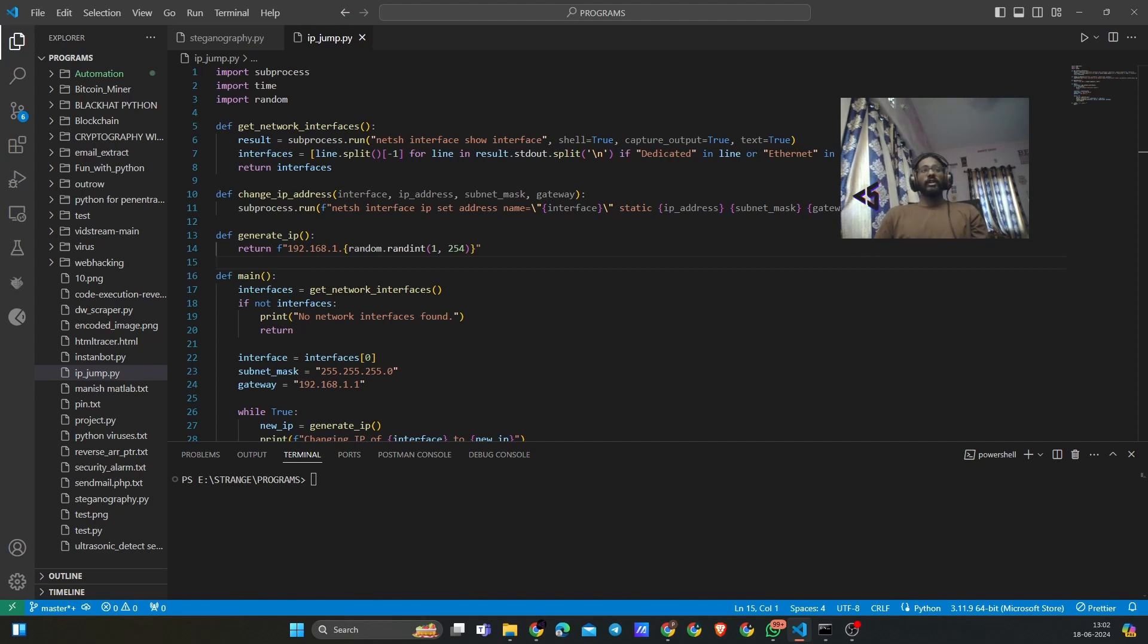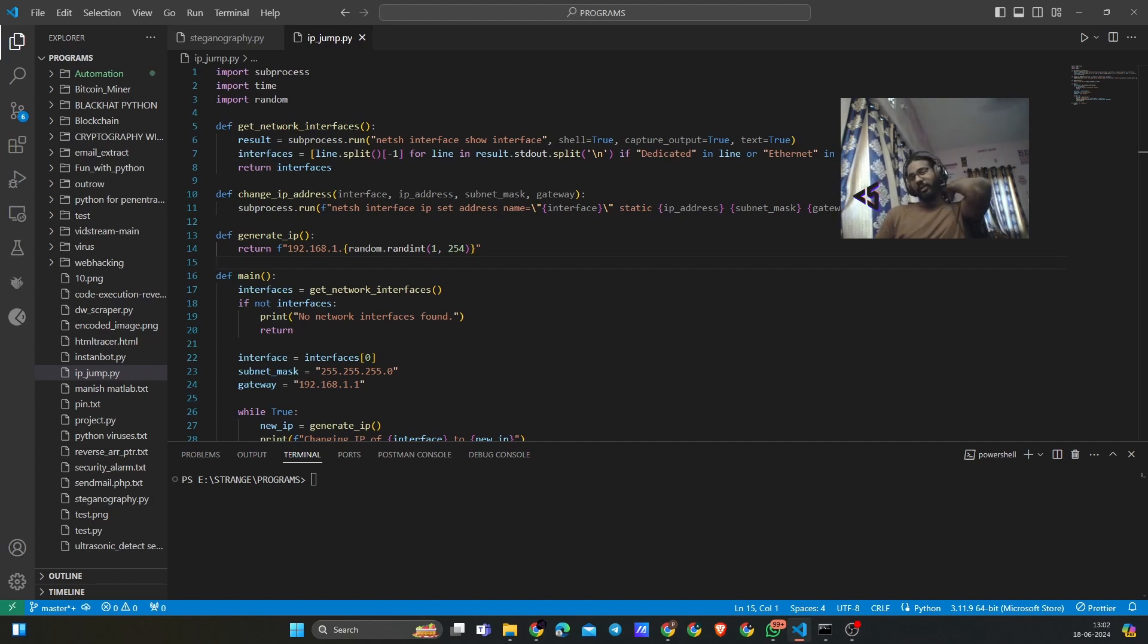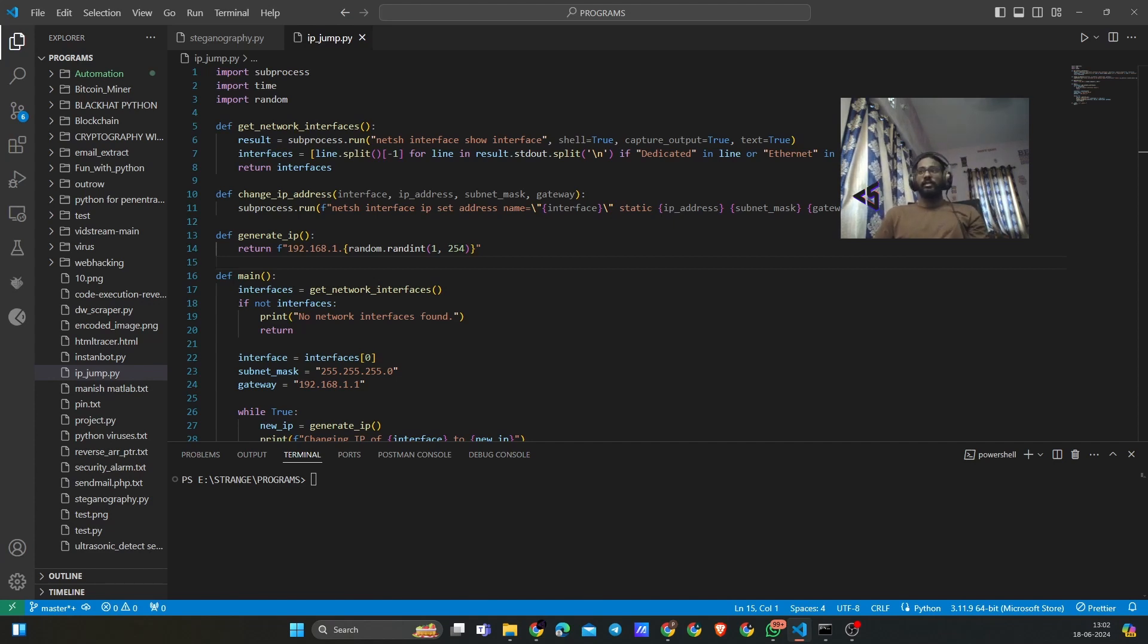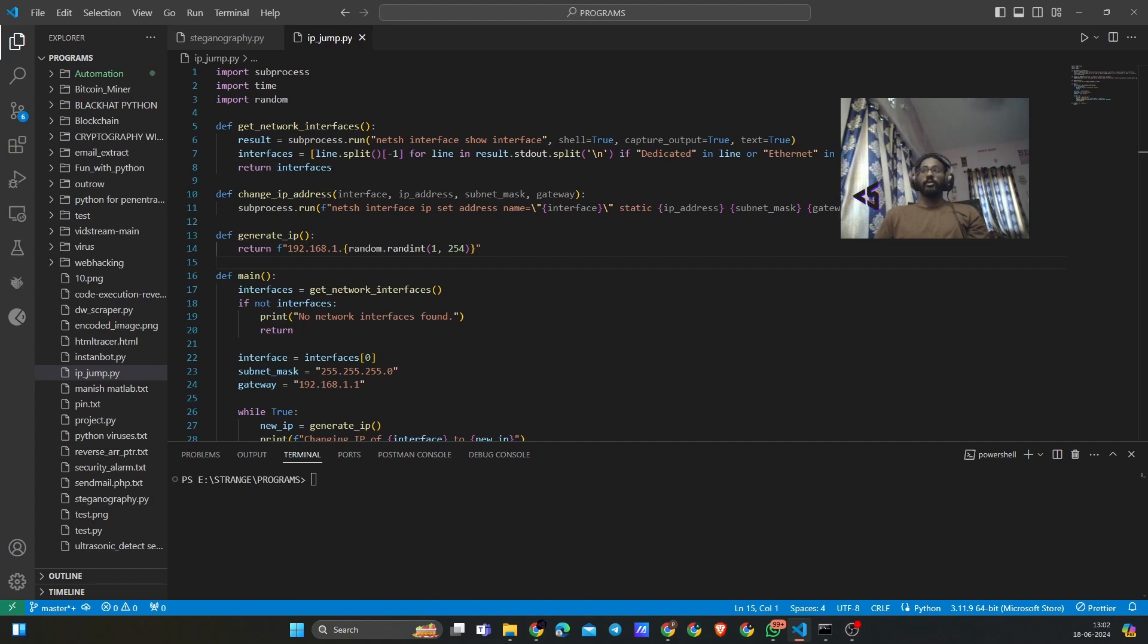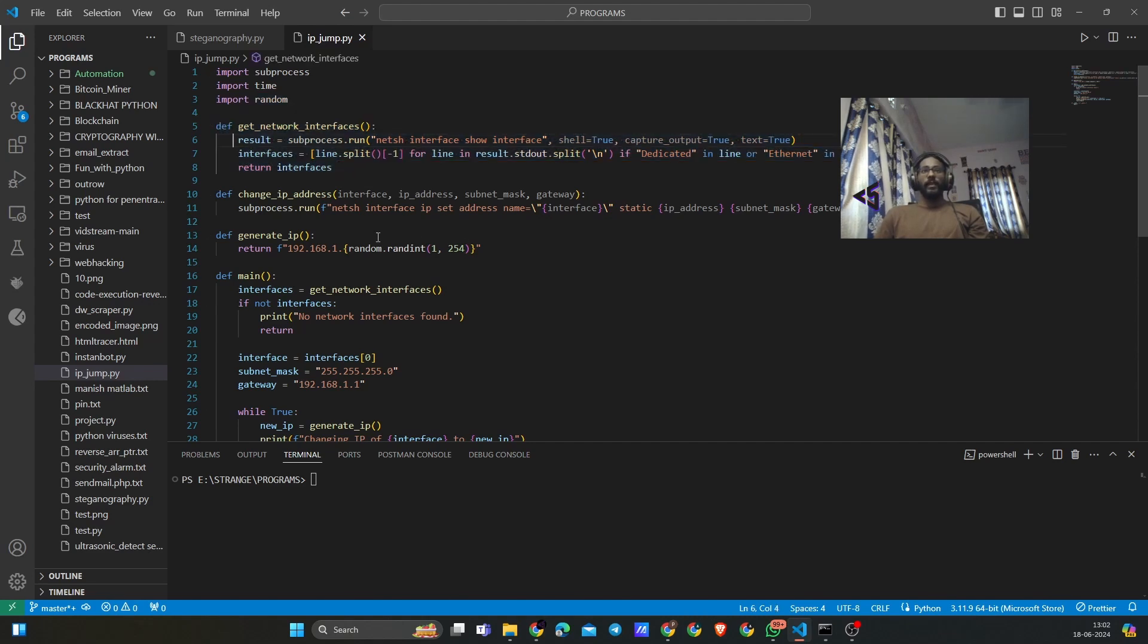The get_network_interface function uses the netsh interface show interface command to list our network interfaces and filter out the relevant ones. Basically what it does is it is checking for all the existing network interfaces that we have on our system. That is the thing that this get_network_interface is doing for us.